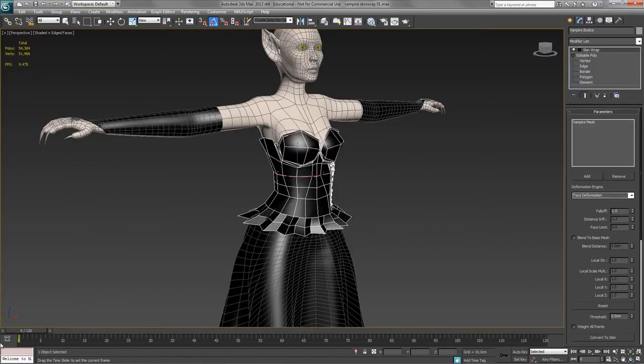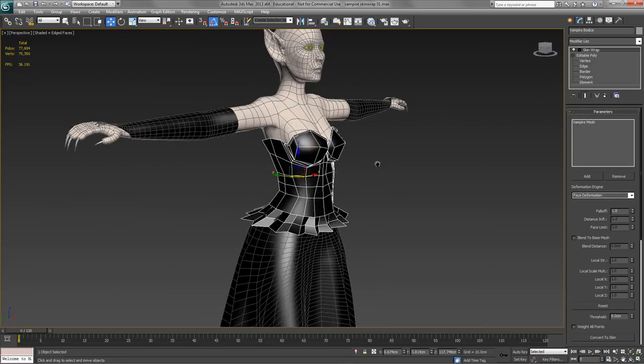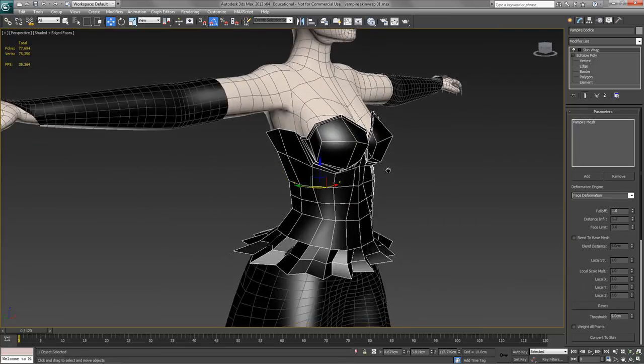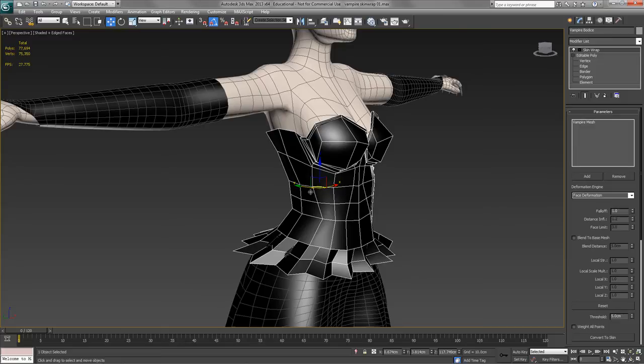Now, it's very easy. There's a convert to skin button, but before we can press it, we need to consider what's actually happening. The convert to skin button is going to take all the vertex weightings from the control mesh here and effectively paste them onto the bodice. So in other words, the bodice will inherit skinning from the main mesh.